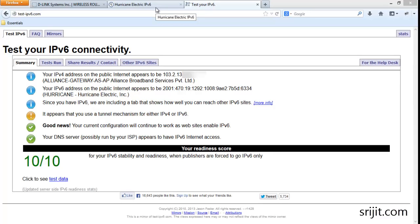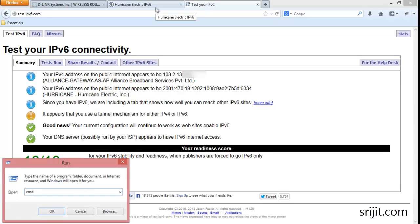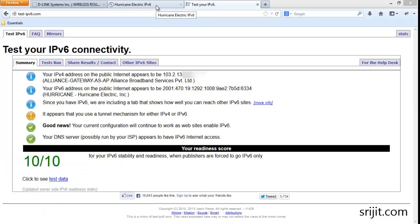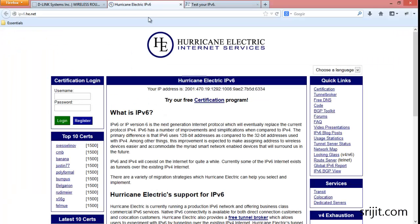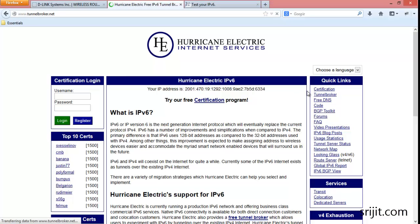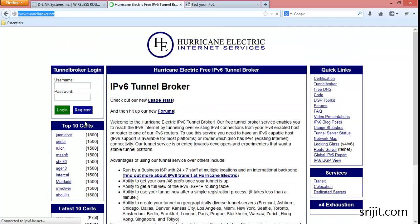First, go to Hurricane Electric's website and their tunnel broker service at www.tunnelbroker.net. After you go there, you have to register a new account with your email ID and a password.